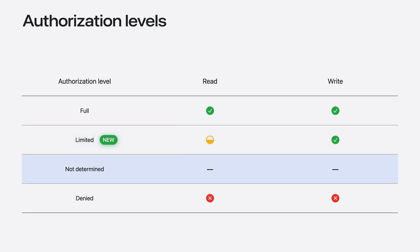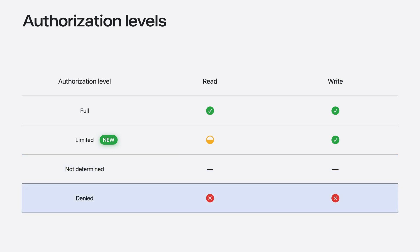Your app always starts in the Not Determined Authorization status. If you attempt to access the contact store, the authorization prompt will be presented modally. If your app is authorized, the access attempt will be successful. Finally, if your app has the denied authorization level, it will not be able to read or write contact data.